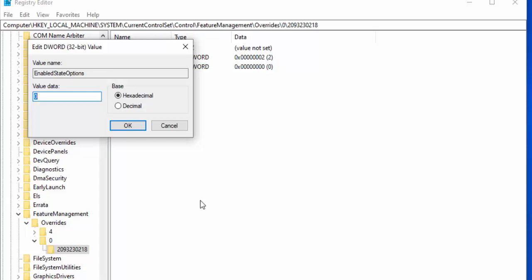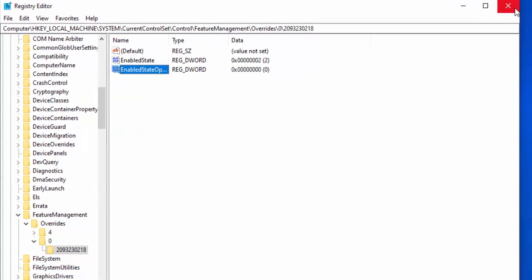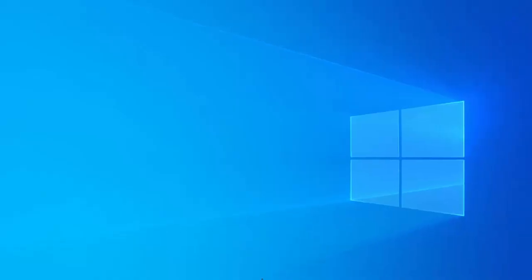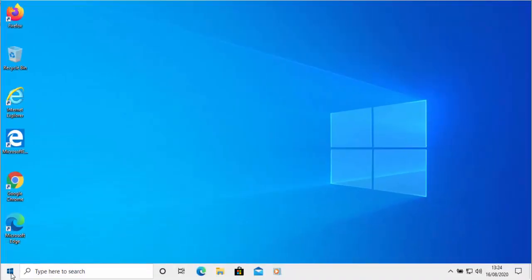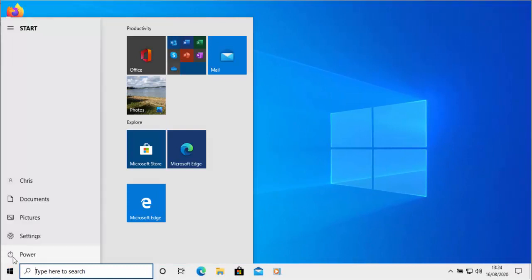Make sure that the value data is shown as zero, then click OK. Move your mouse over the cross in the top right hand corner of the screen and left click once. Then we need to restart the computer.